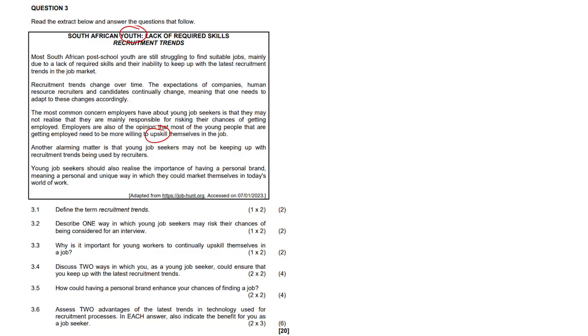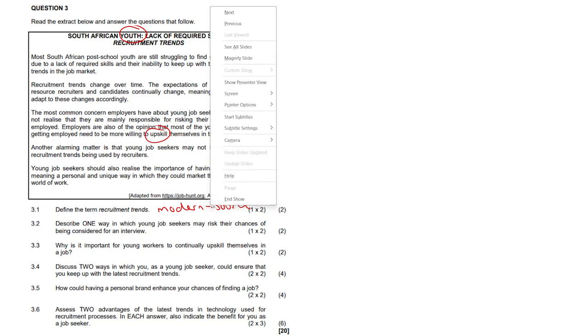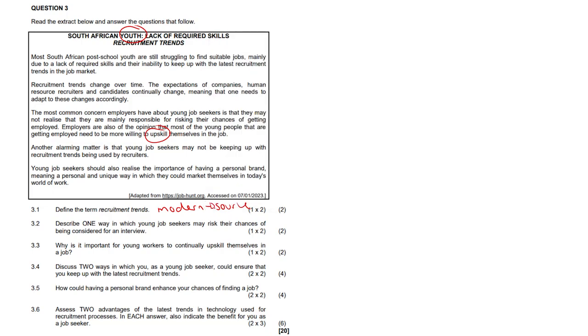So 3.1, define the term recruitment needs. It may refer to contemporary modern ways that employers may use to source for more suitably qualified workers. So it's just modern ways to source newer workers. Source, not like tomato sauce. Wait, just go back to 3.1. Also current ways of selecting and placing potential workers. Nice business studies question there.